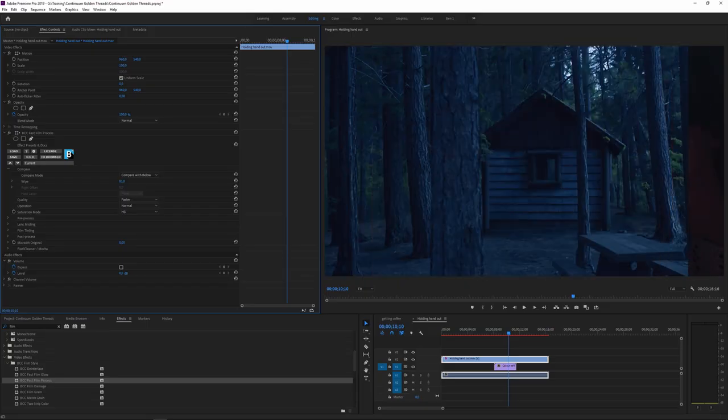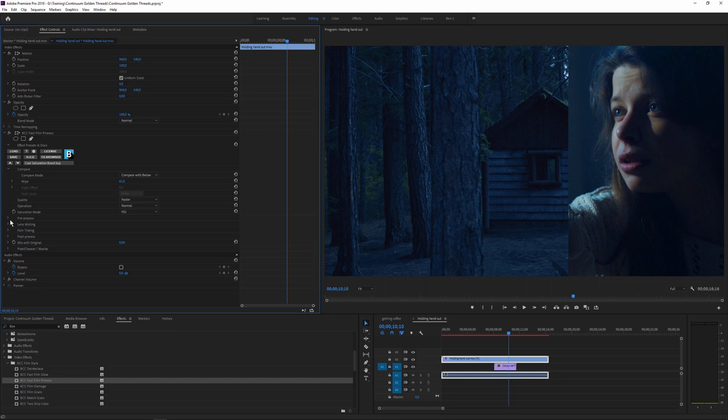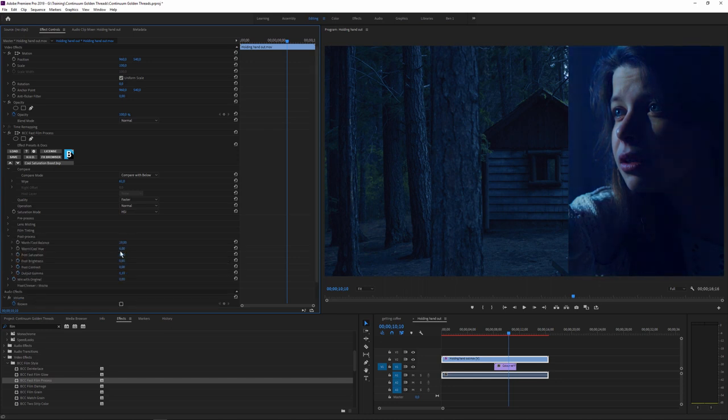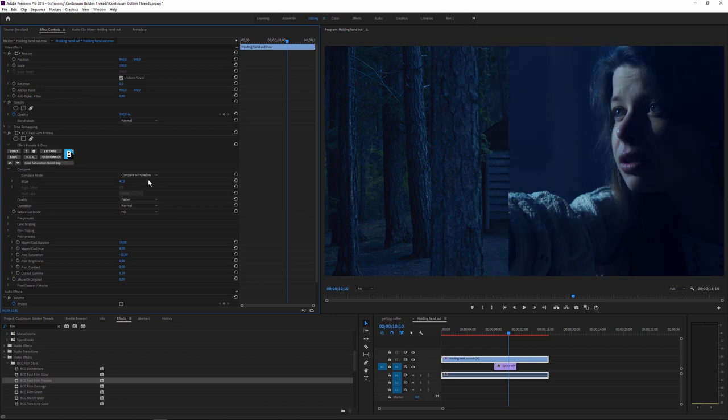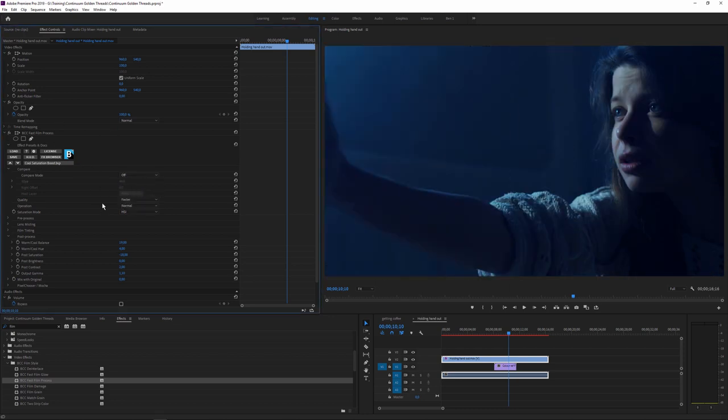This is great if you want to see if you've pushed a restoration effect too far, or to remind you how far you've come from the original. Perfect for color effects. It's also a subtle way to show off and get an appreciative wow from clients with a click of a button.